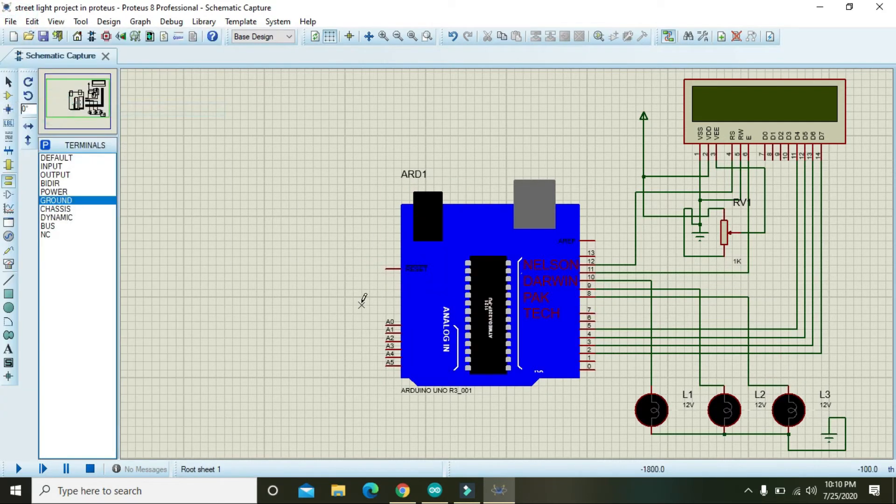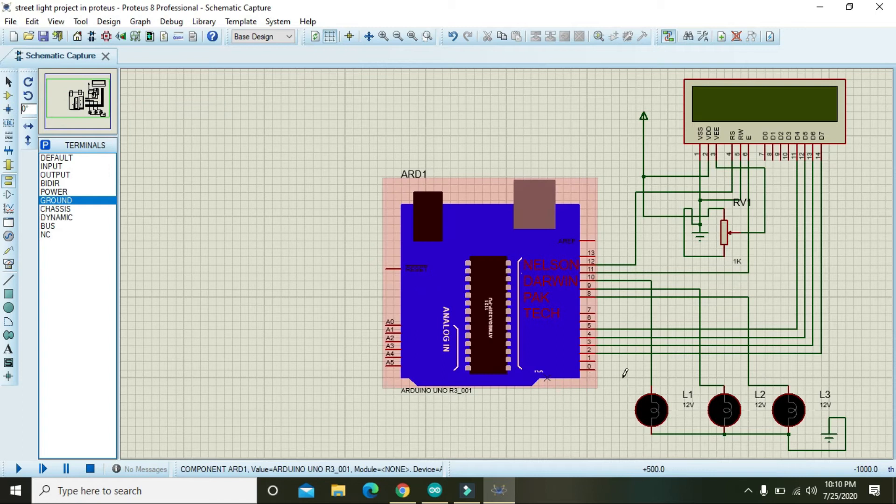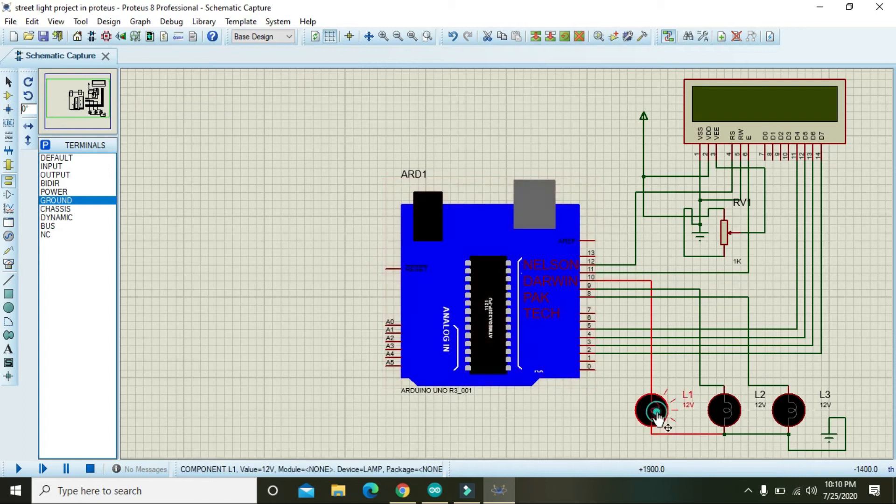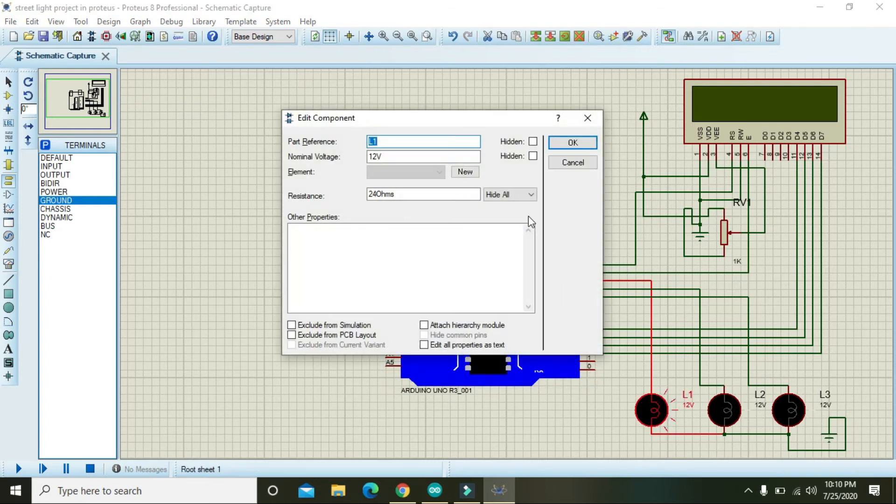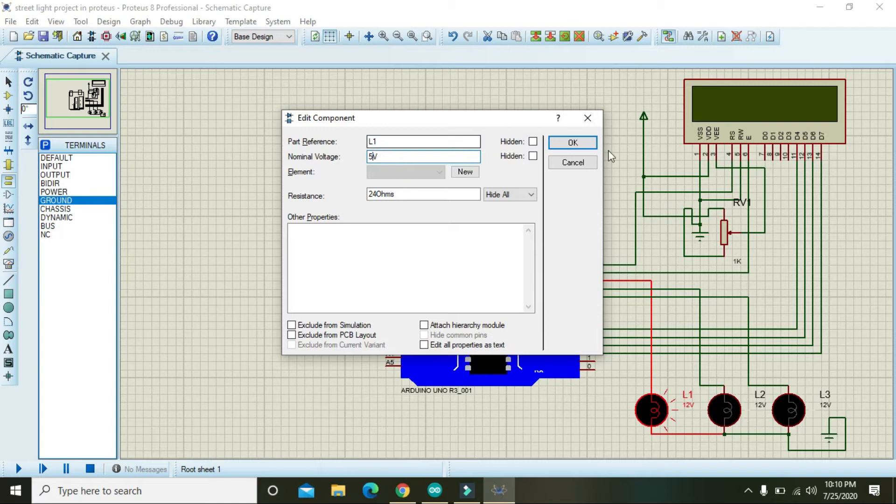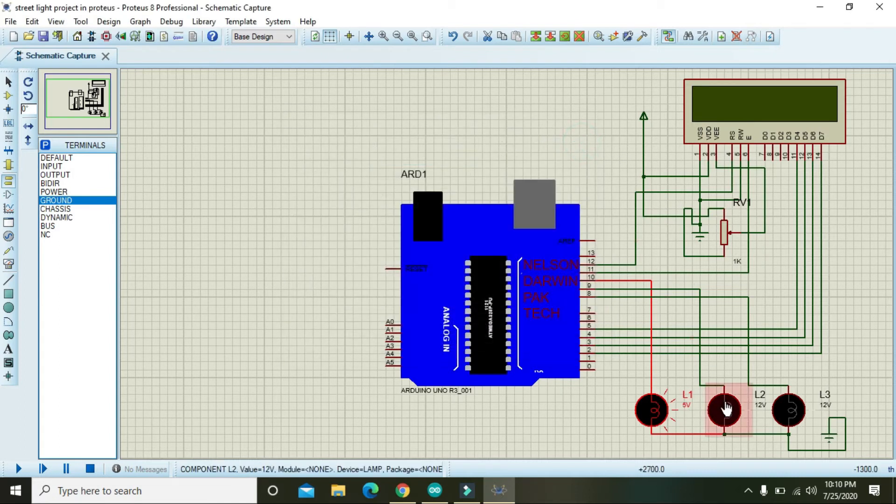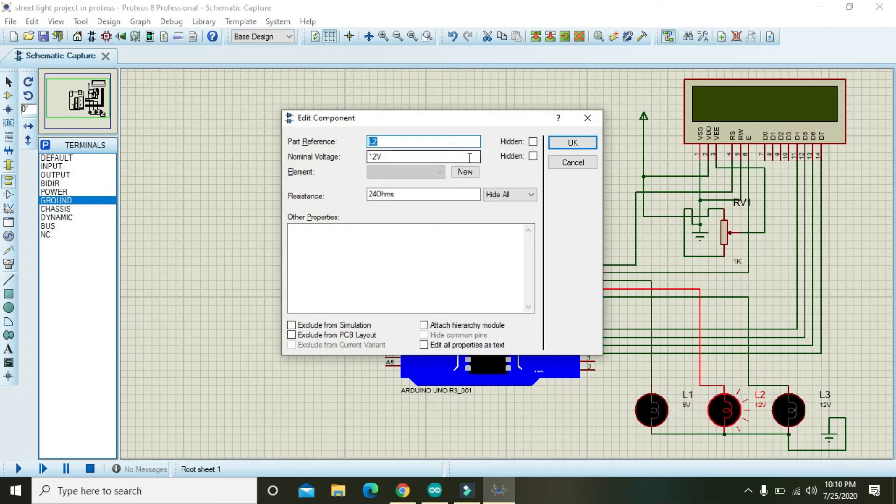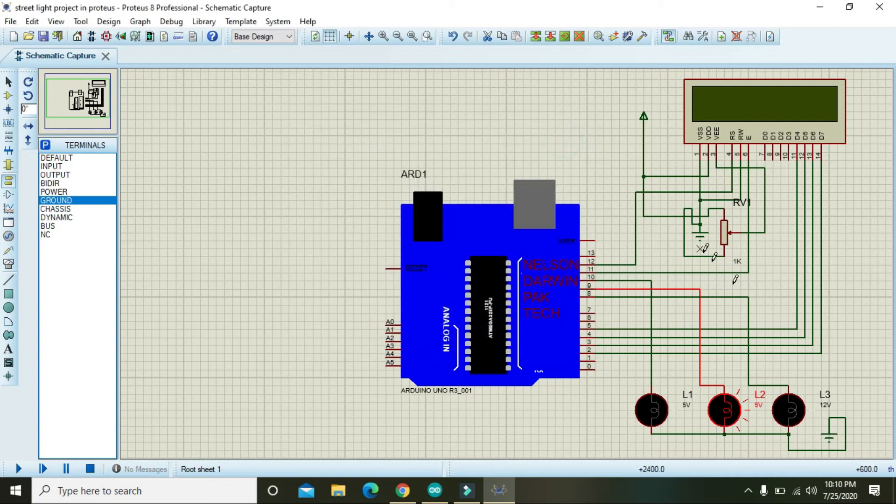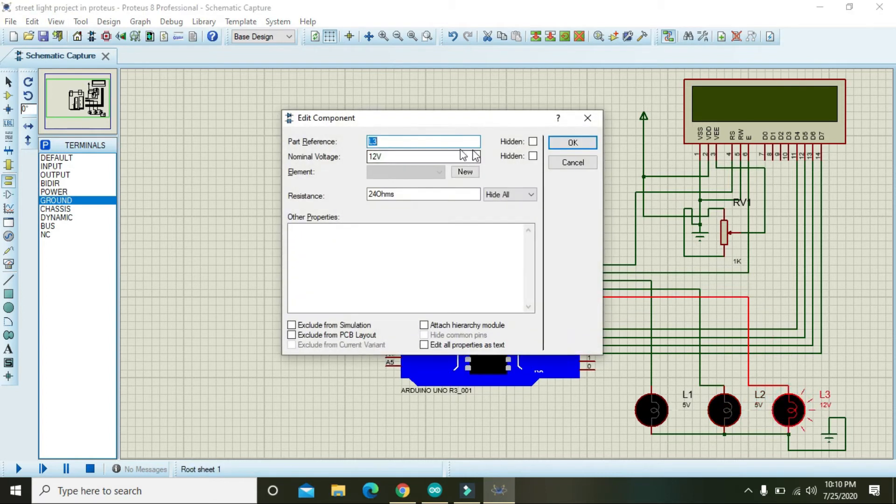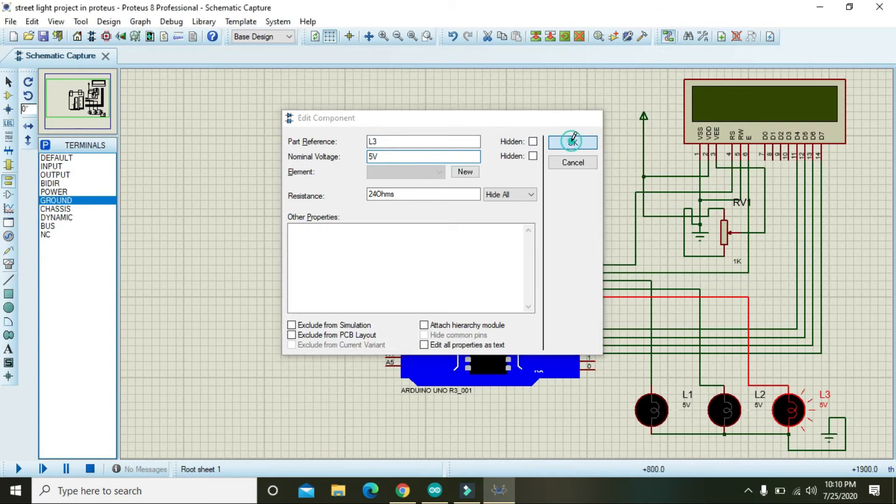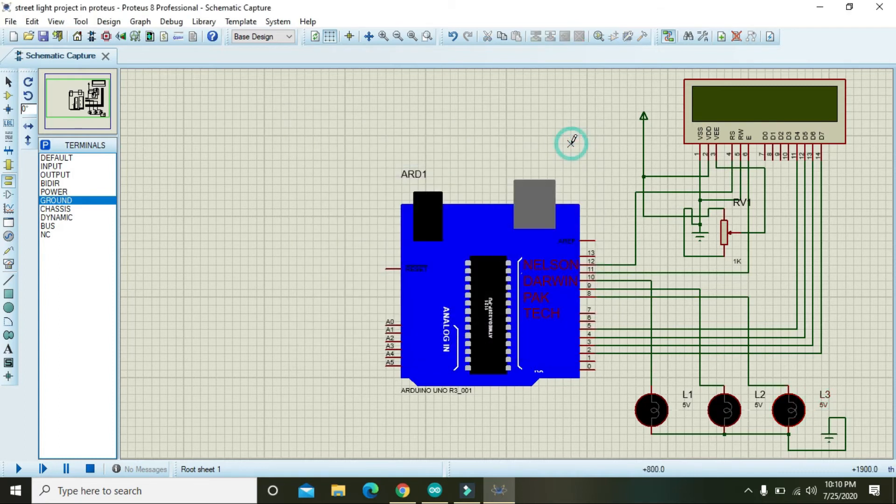Now your connection is okay with the streetlight. Now change them to 5 volt because Arduino cannot provide enough voltage to operate these lamps. But here we are just using it for our concept.